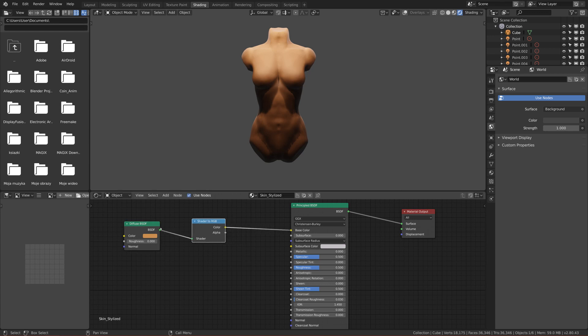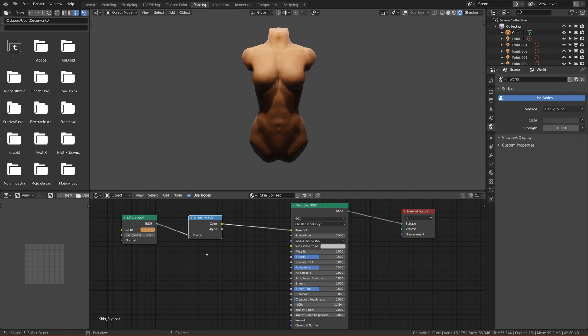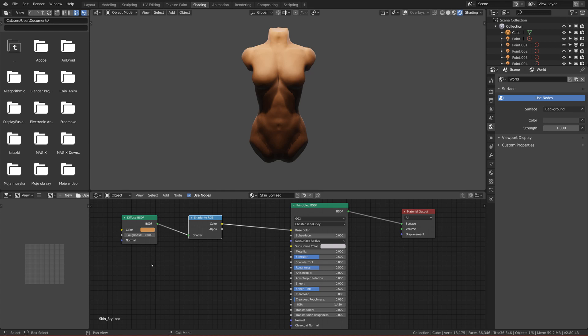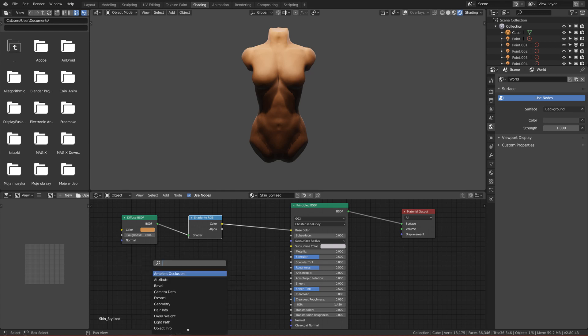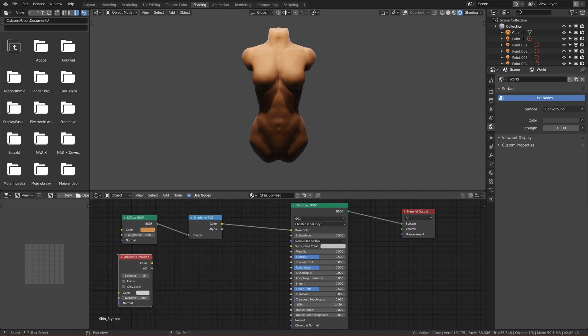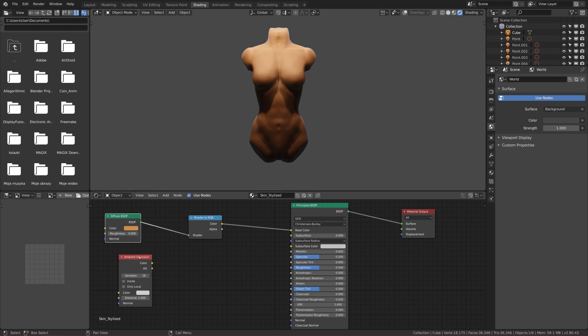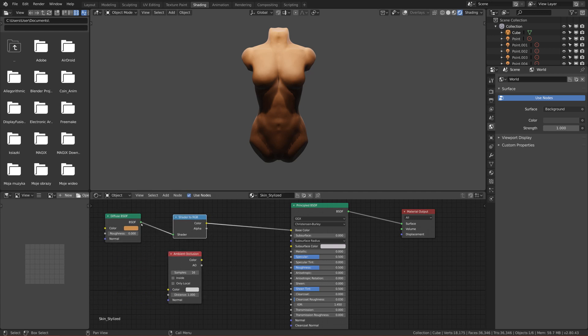Now we also want to add our ambient occlusion. Basically, ambient occlusion is the black areas between our crevices. To do that you have to add another node which is called Ambient Occlusion. So search for it and you will have it here.